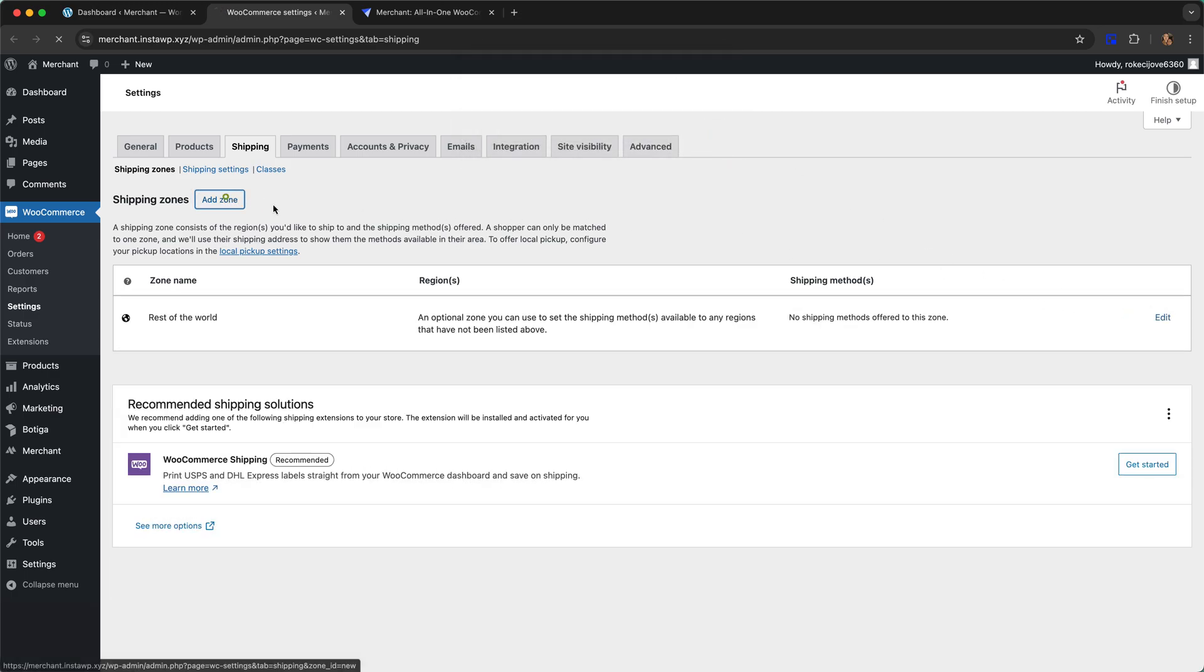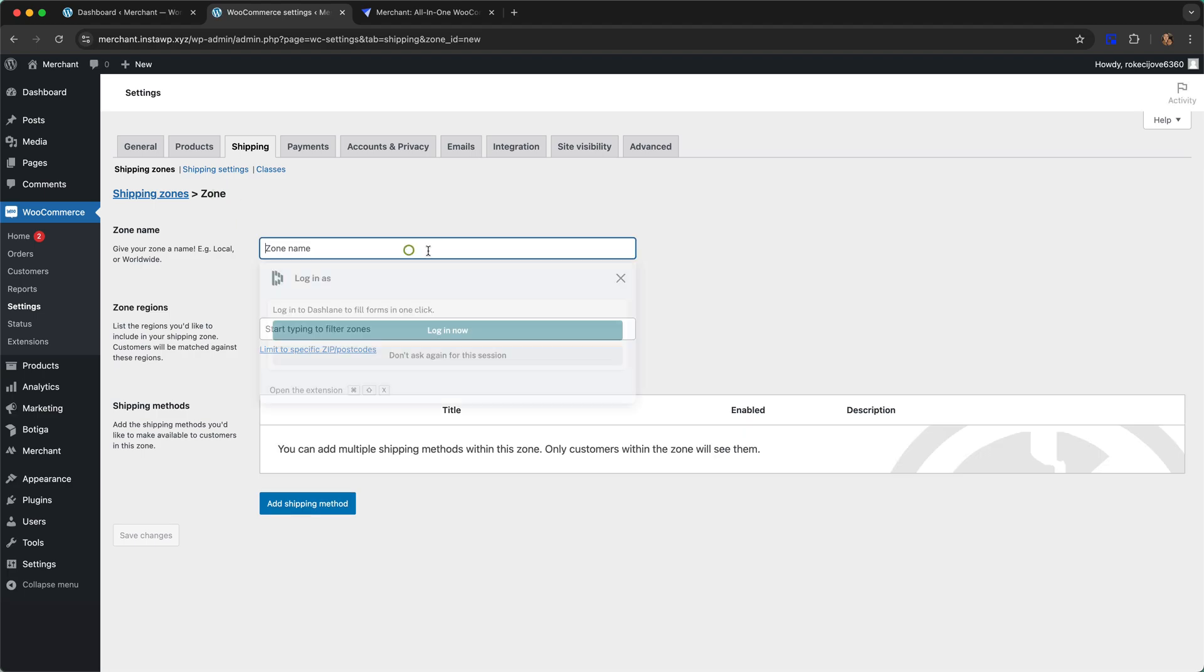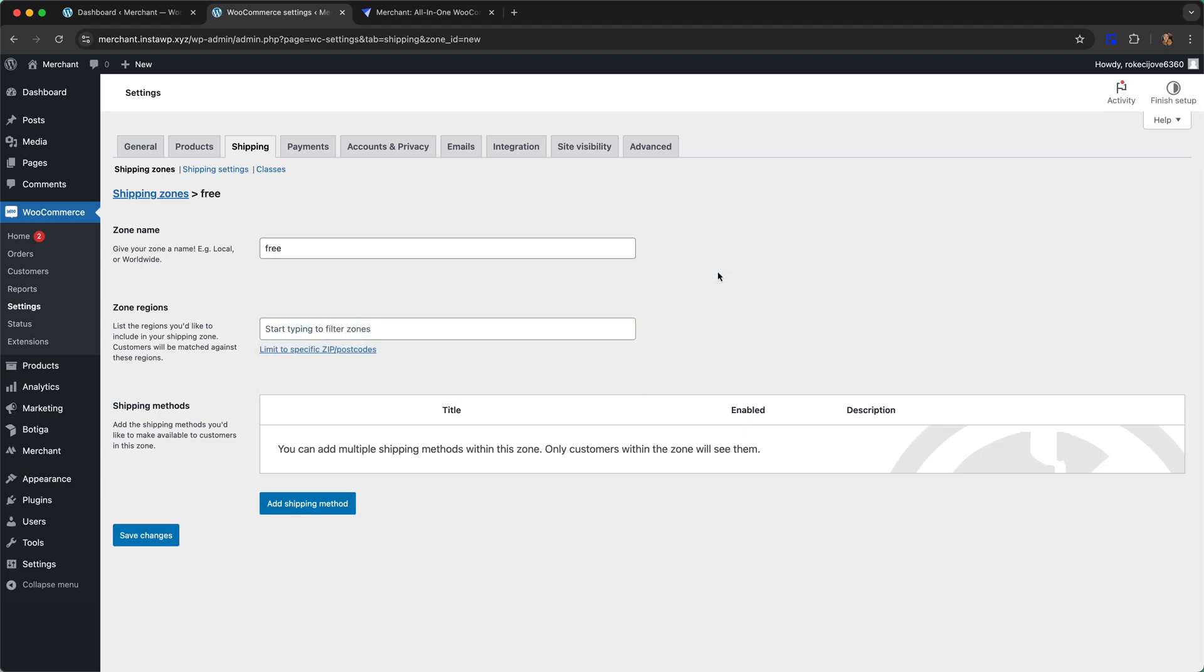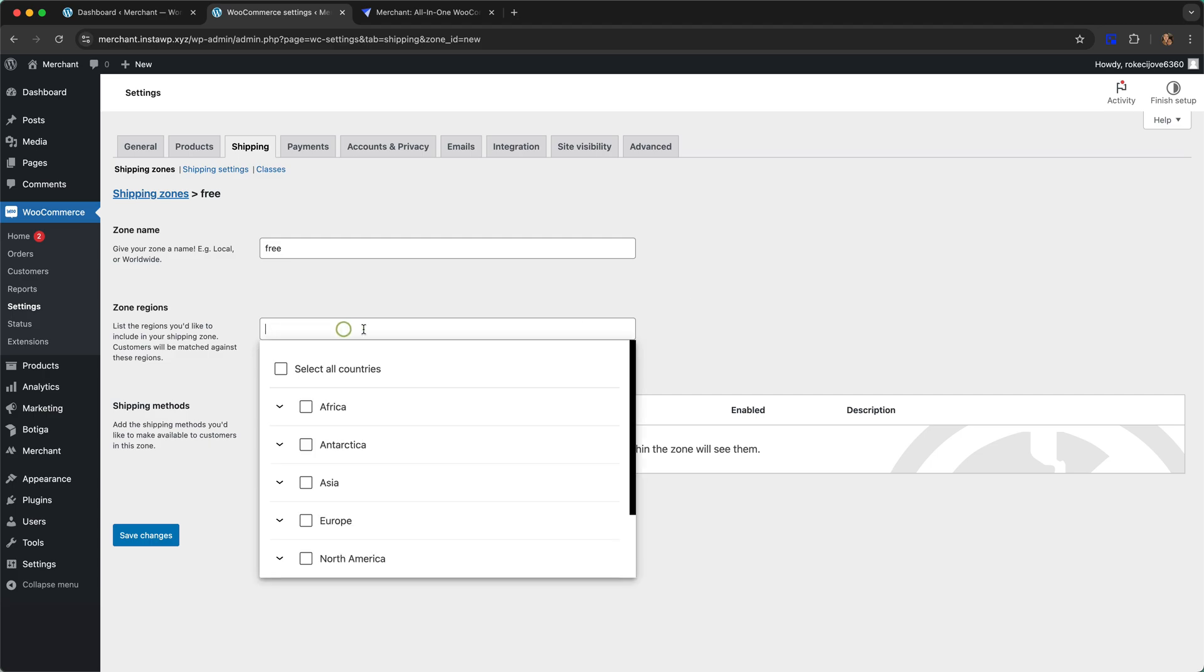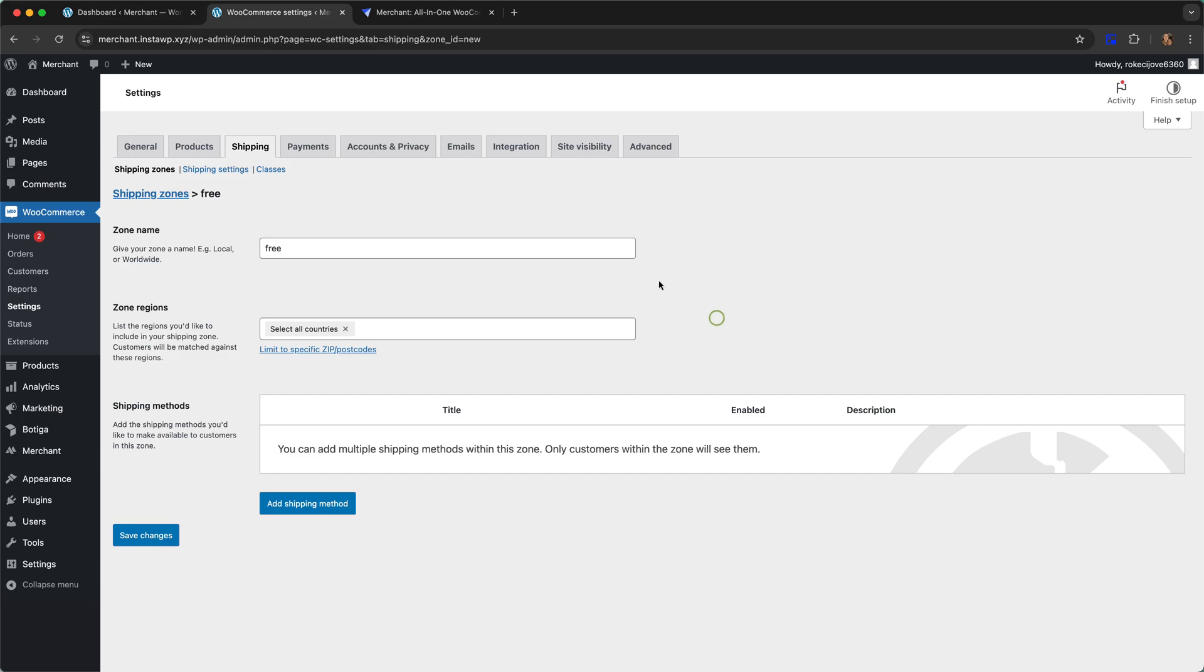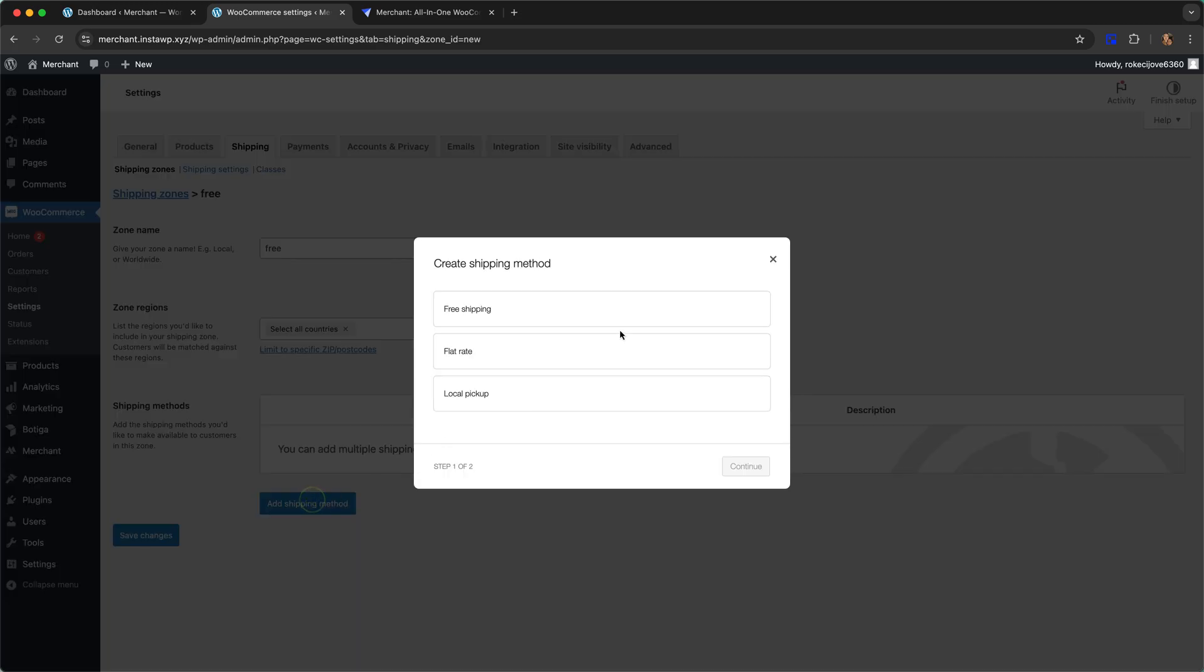You just click on add zone and I'm going to give it a name, call it free, and then you choose the region where you want to offer free shipping. For the purposes of the demo I'm going to select all countries and add shipping method.